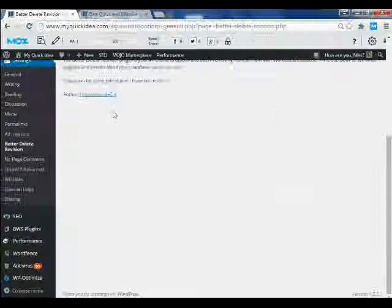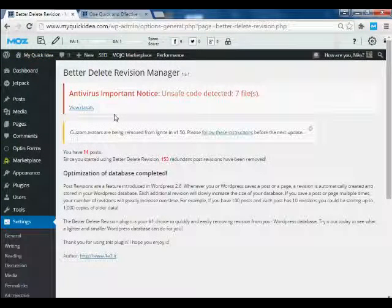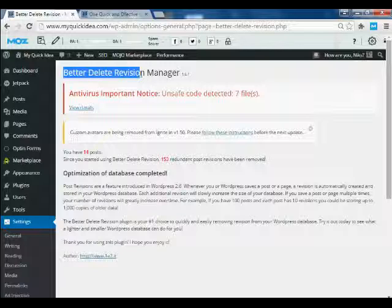To do this, you have to install a plugin which is named Better Delete Revision plugin.